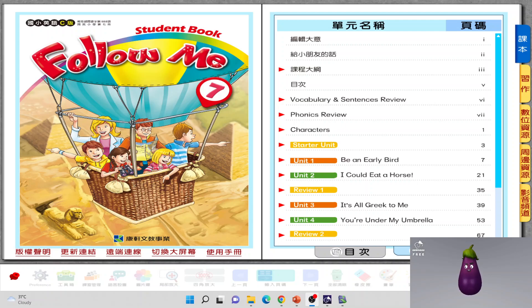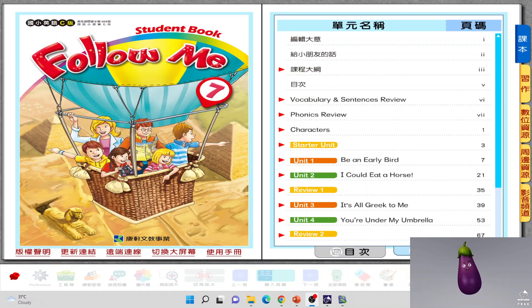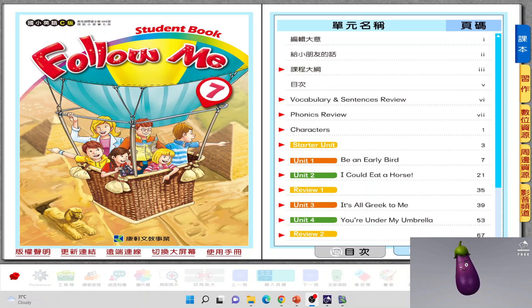Hello! Welcome back to my class, 六四寶。今天我们要来上英文课哦。那昨天六四寶有上过Rose的小学堂的课。那今天我们要回归到课本。